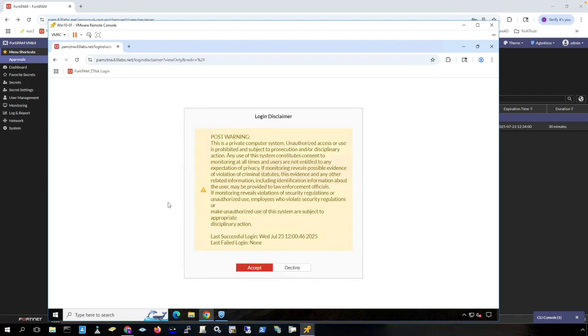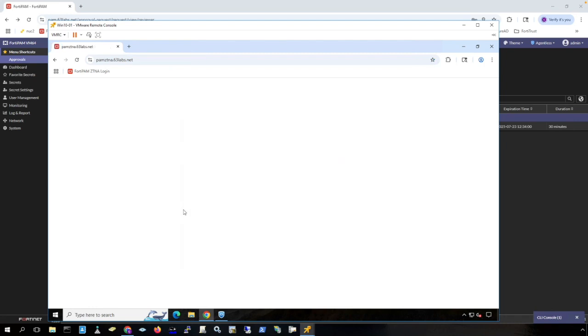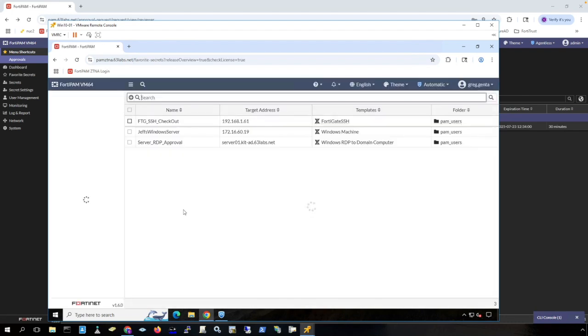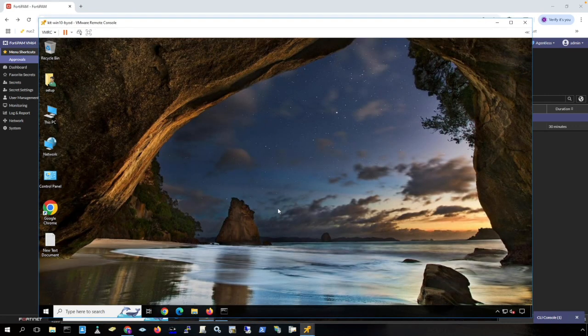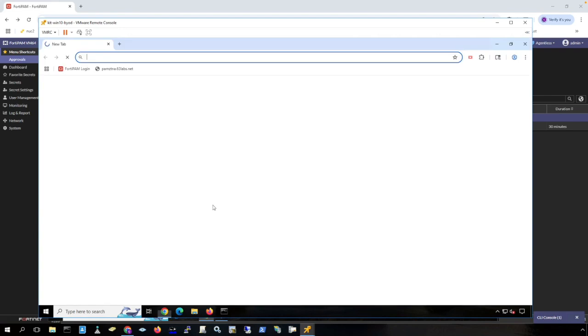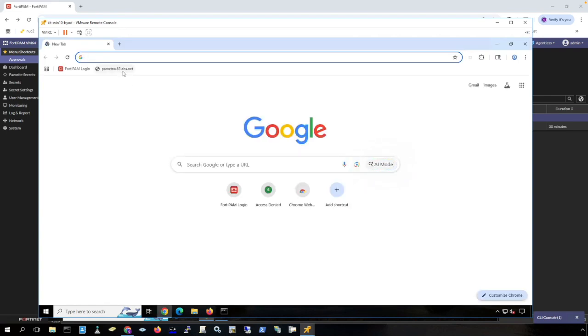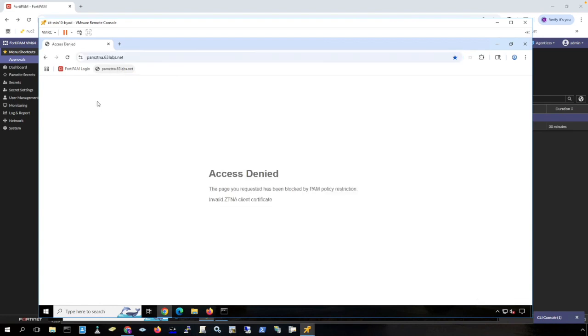This is the same user, but on a different computer that is part of my FortiEMS configuration. Now if I go back to the contractor's machine, if the contractor's machine, which is not in EMS, tries to initiate a connection to the ZTNA interface of FortiPAM, notice that I get access denied. So this machine cannot get access to FortiPAM because it is not joined to my EMS configuration.